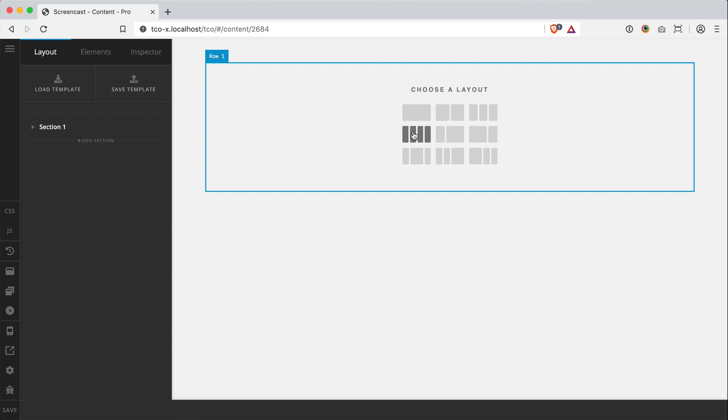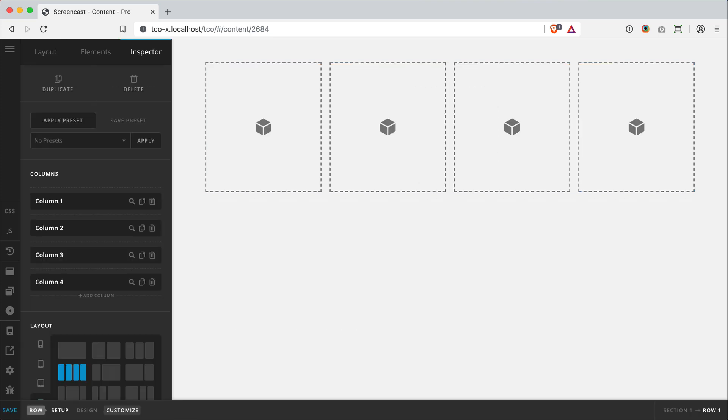And clicking these will not only give you the amount of columns you need for that layout, but it will also select some sensible responsive defaults for you since you can now control that on your own. So let's just get started. We'll click this four equal column layout here.